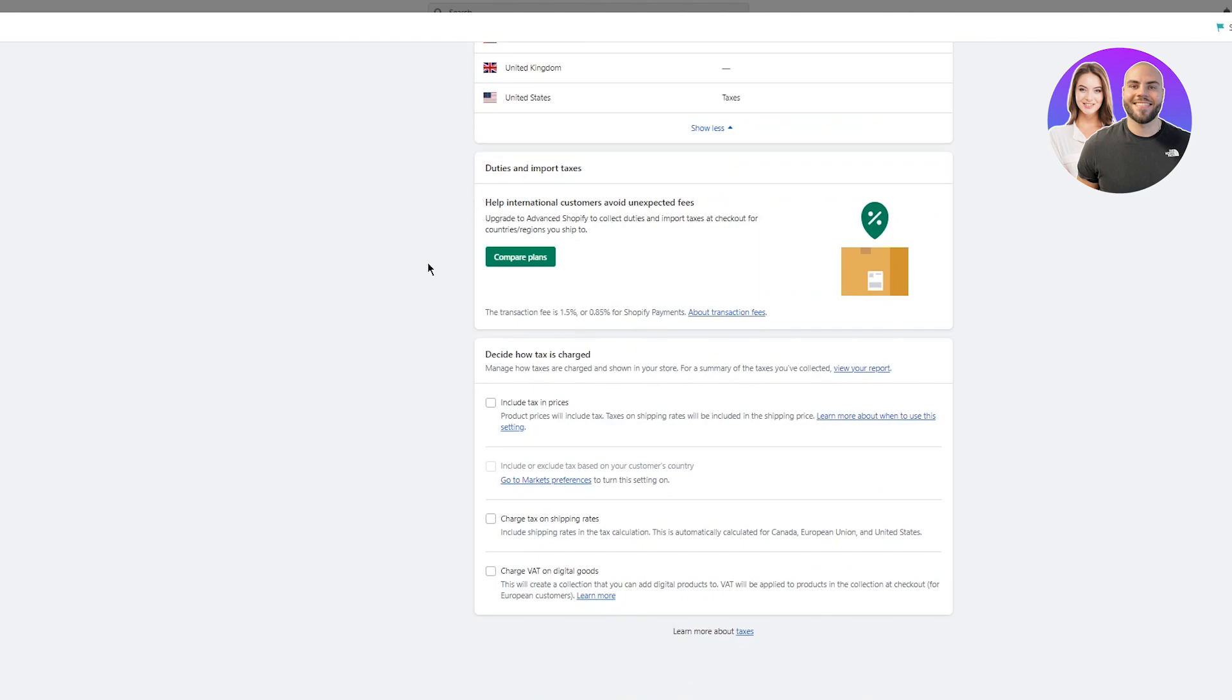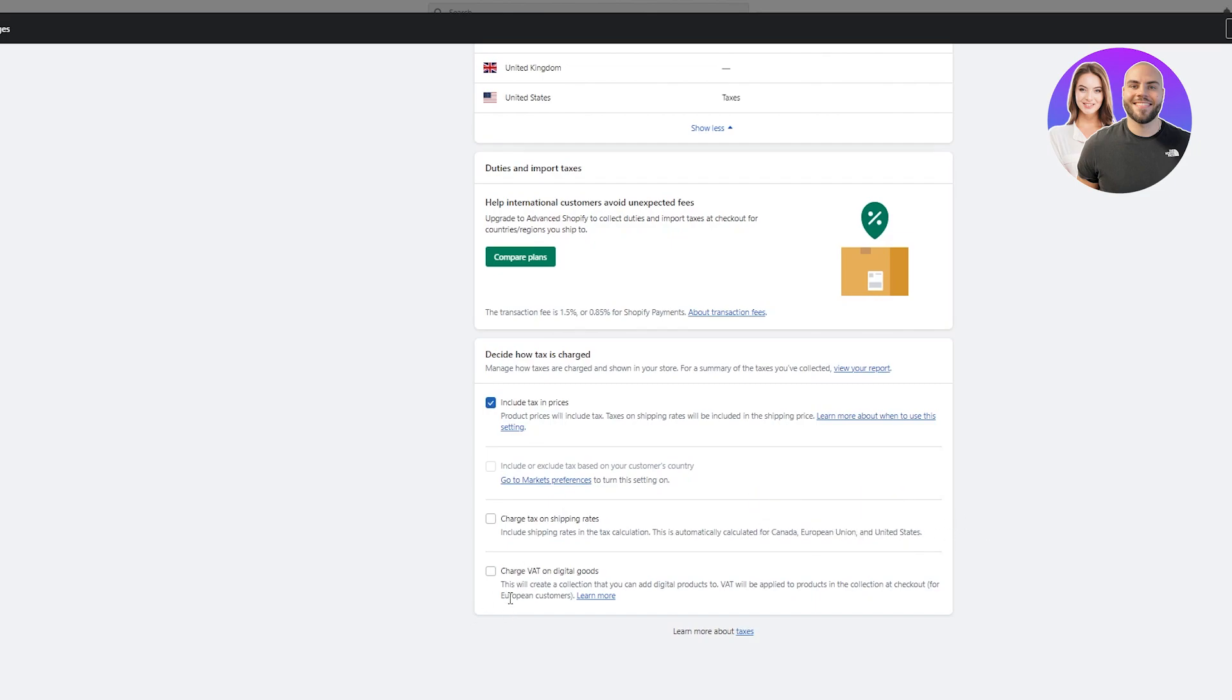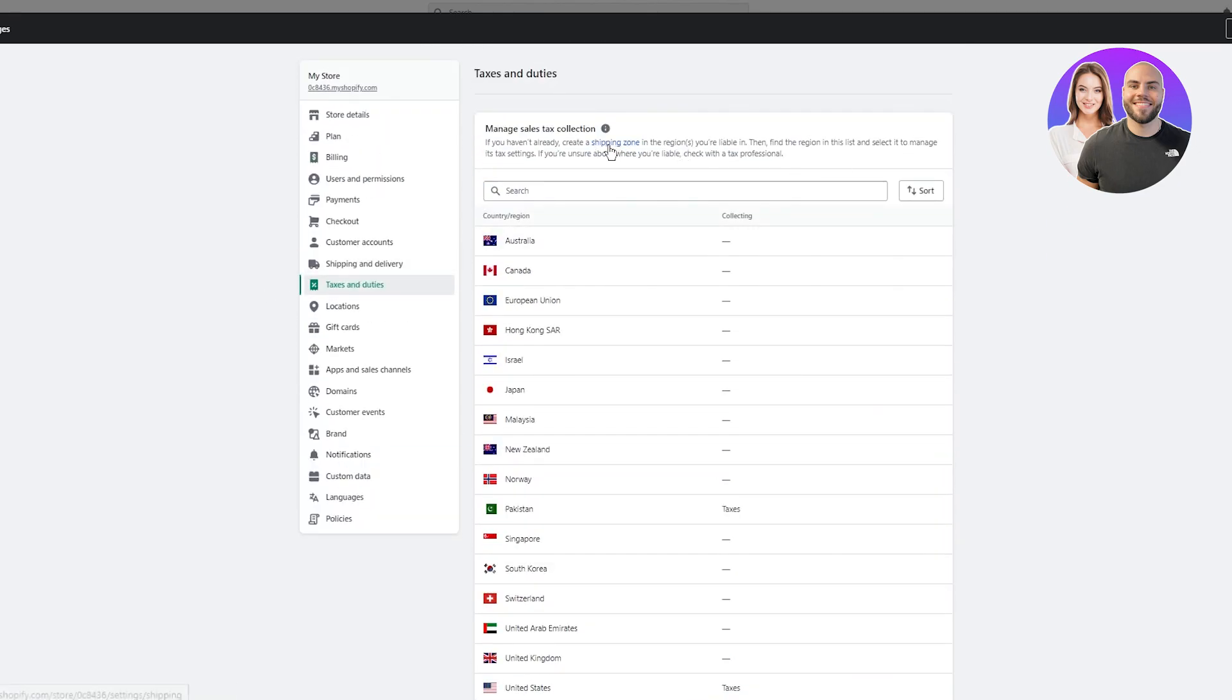Here you have decide how tax is charged. Manage how taxes are charged and shown in your store. For a summary of the taxes you've collected, you can get a report about all the taxes. You can also include tax in prices - product prices which will include tax. Taxes on shipping rates will be included in the shipping price. Then you also have charge tax on your shipping rates. These can include your basic shipping rates and tax calculation which is automatically calculated for Canadian, European Union, and United States countries. Then you have the charge VAT on digital goods. This will create a collection that you can add digital products to. VAT will also be applied to products in the collection at checkout for European customers.